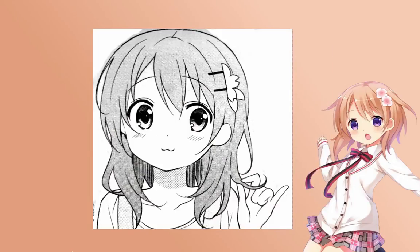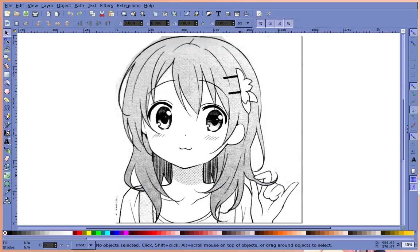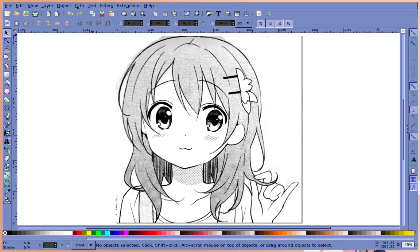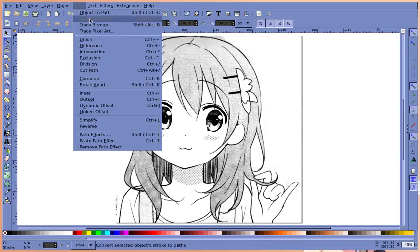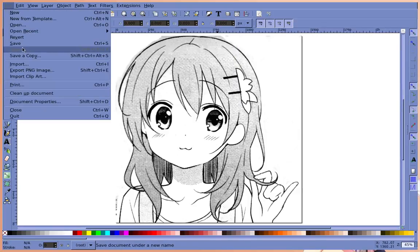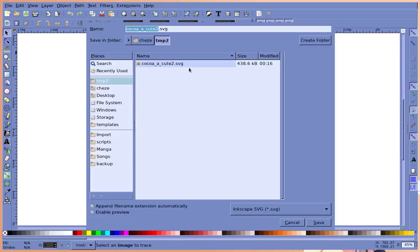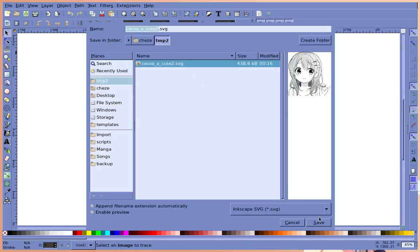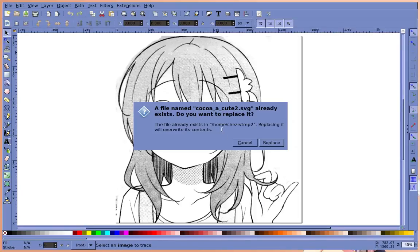Next, you want to convert this image into an SVG file. You can accomplish this by opening it in Inkscape. Download links will be in the video description. Trace bitmap and you save it as an SVG.